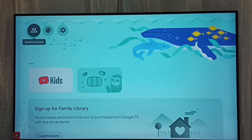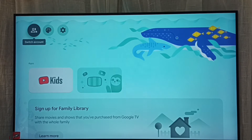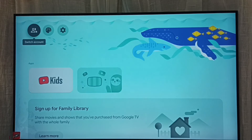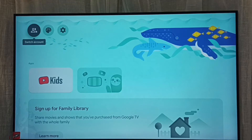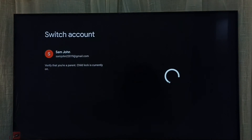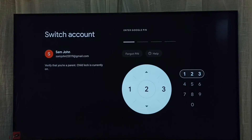We have to select 'Switch Account' from the top left corner. Then here we need to enter the password.